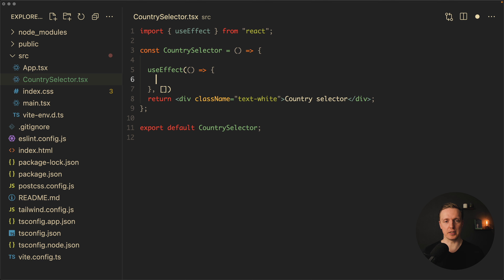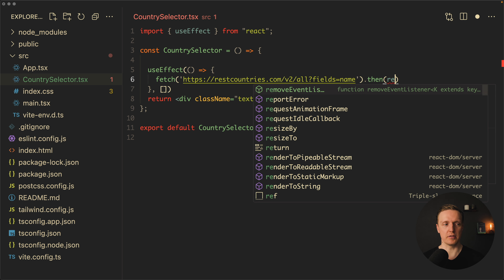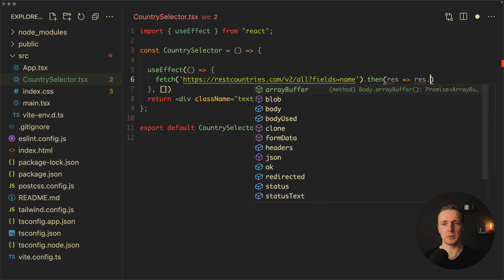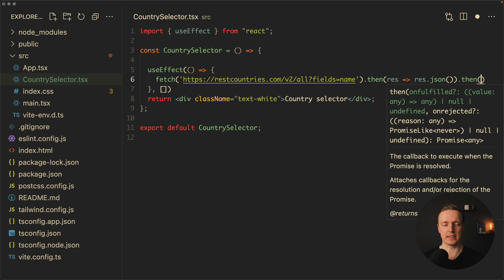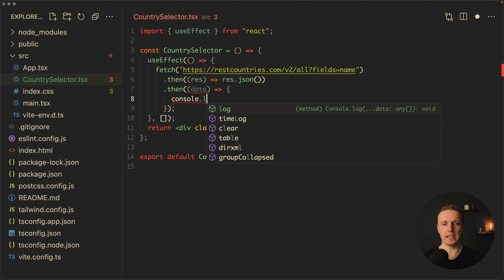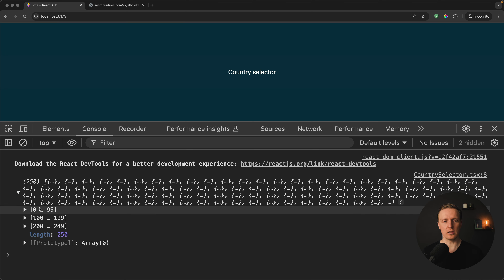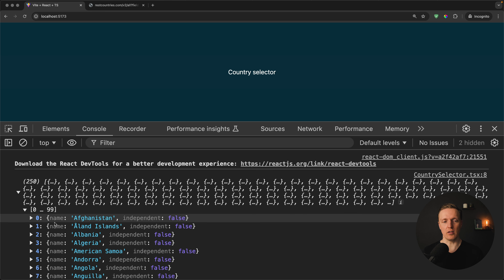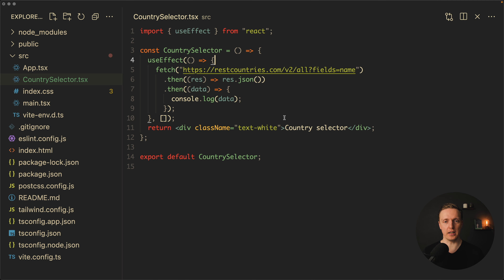We can use fetch to do this request. As a result we want to get from our response JSON, so we call .then(res => res.json()). After this we get access to our data — console logging it shows an array of objects with name and independent fields. For our application we don't need the independent field; we just need an array of strings which will be our countries.